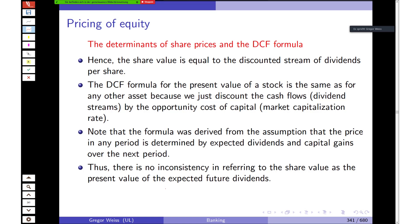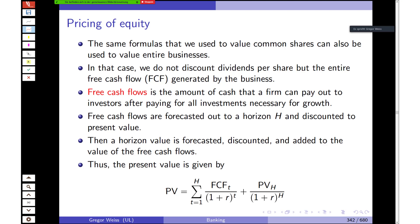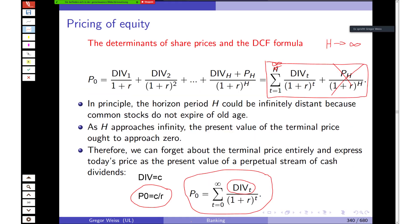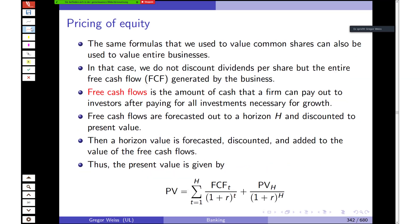Share value equals the discounted stream of future dividends per share. The DCF formula for the present value of a stock is the same as for any other asset — discounting cash flows by the opportunity cost of capital (the market capitalization rate). This formula was derived assuming that the price in any period is determined by expected dividends and capital gains over the next period. The same method can be applied to value an entire firm by substituting dividend payments to equity holders with free cash flows to both debt and equity holders.